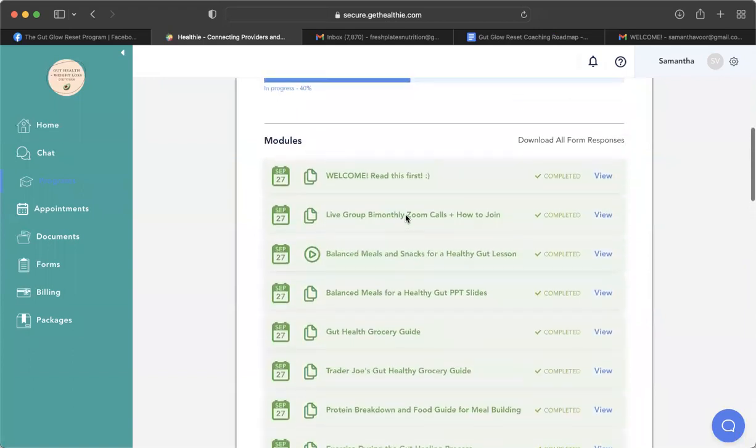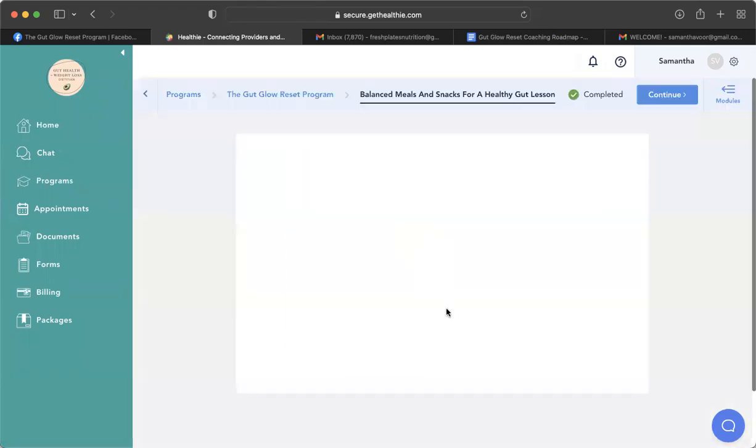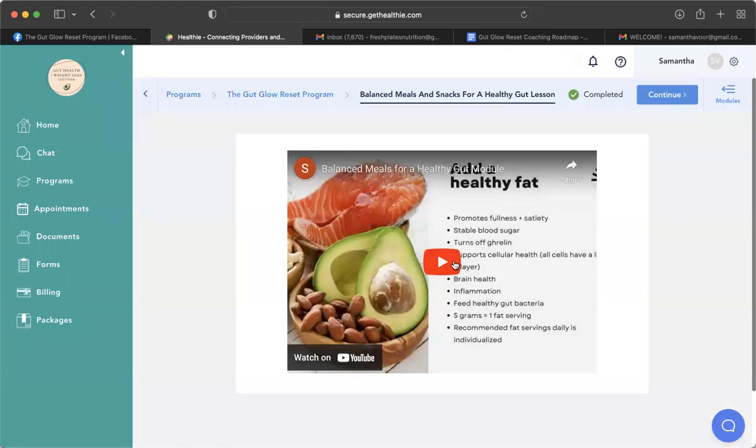So just as an example, if you wanted to watch the balanced meal snack lesson, you go to view and then you would click play, and then you could also make it the entire screen. So that's pretty easy.